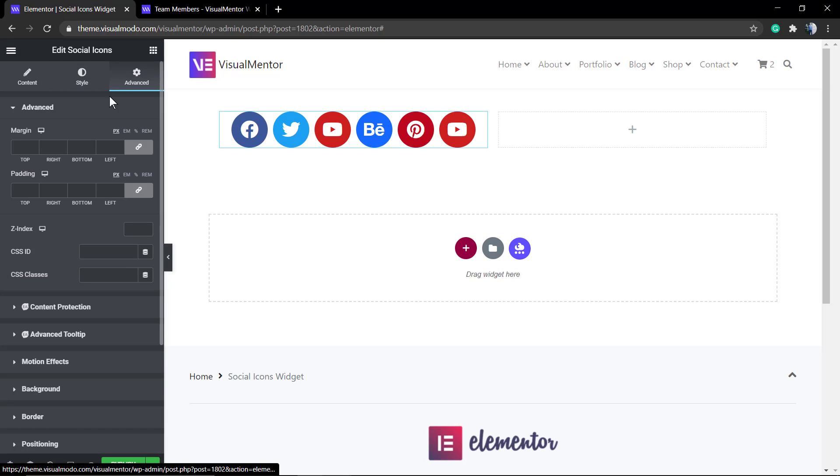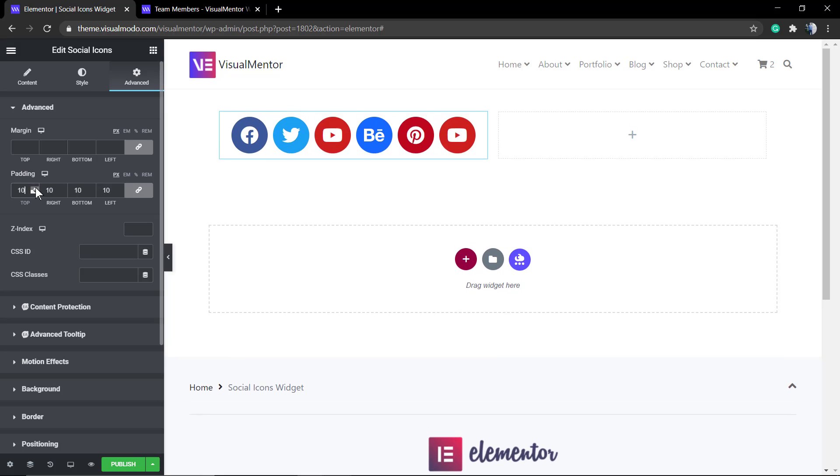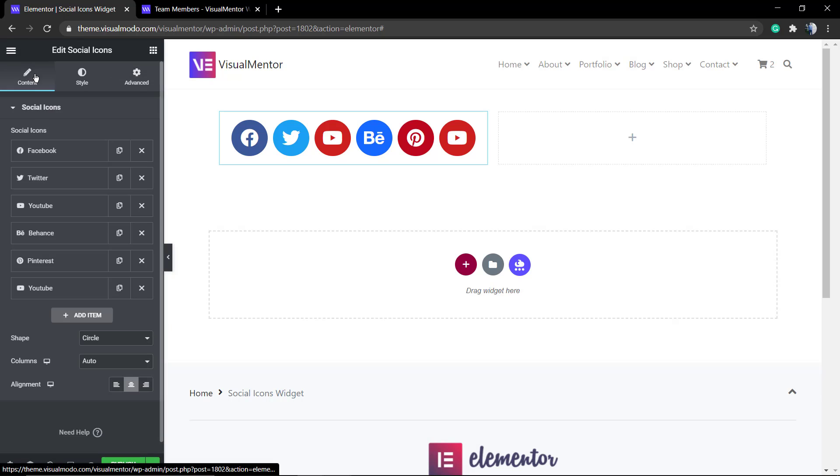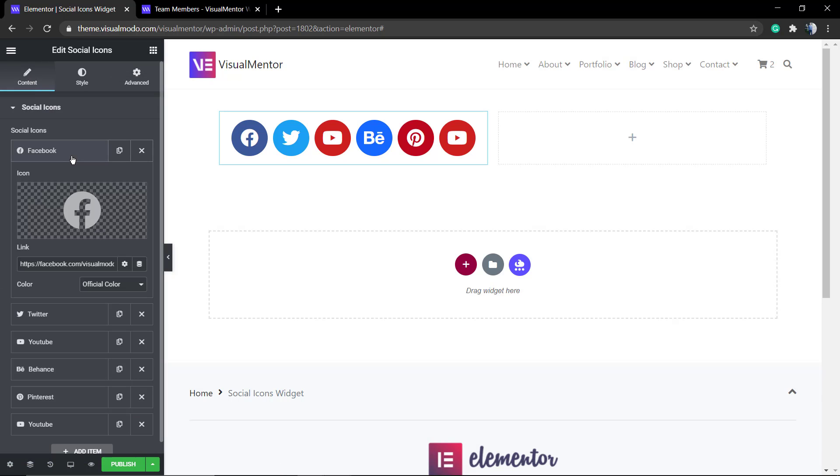And finally we have the advanced tab where you can apply custom CSS classes or change spacings like margin or padding from every single side.